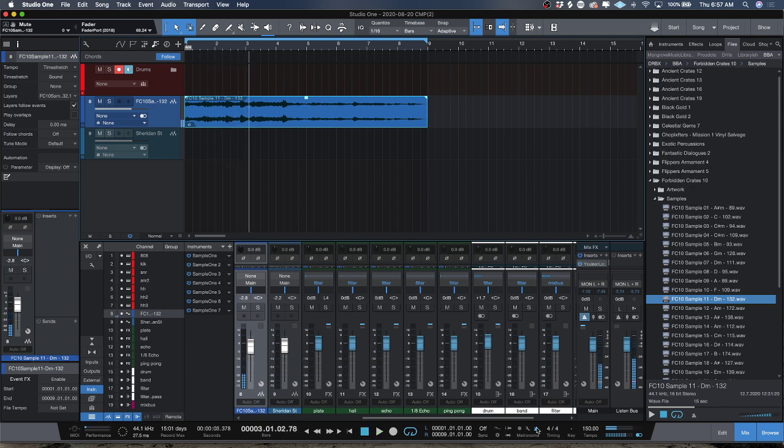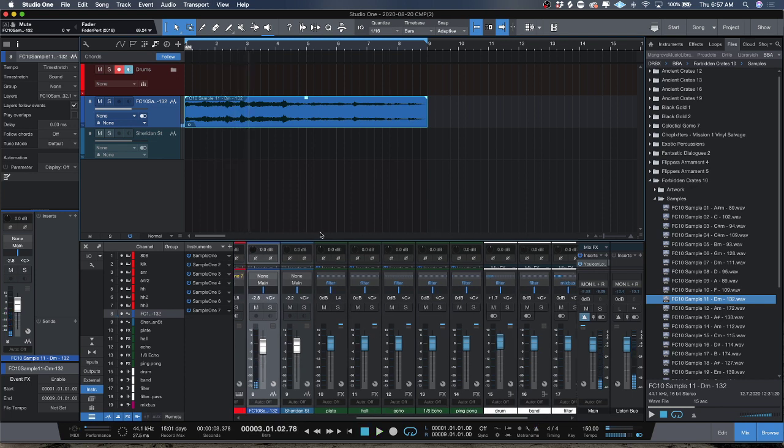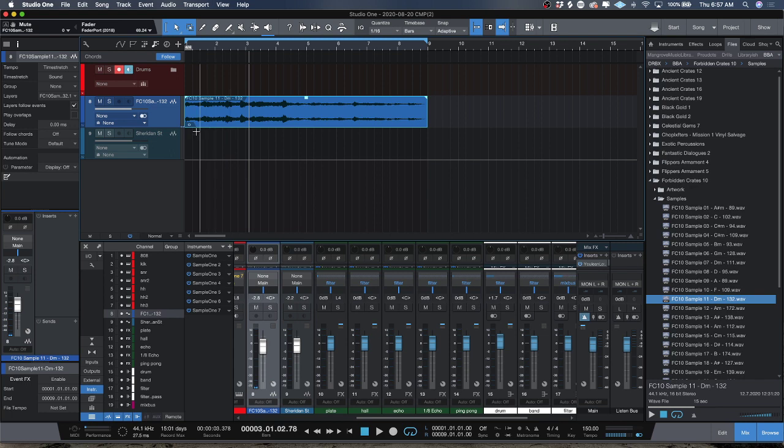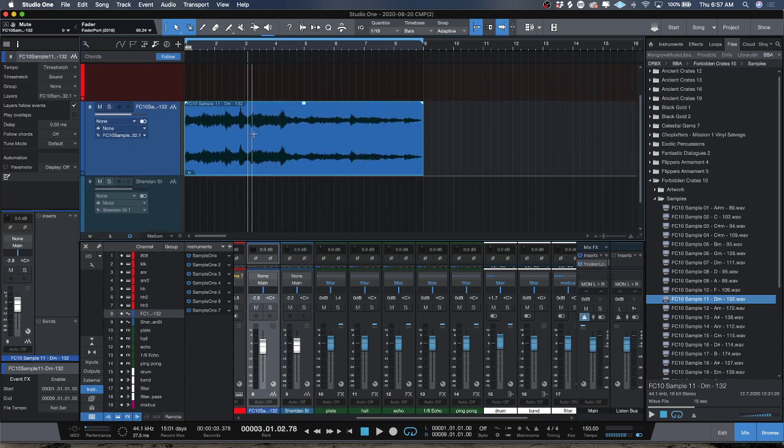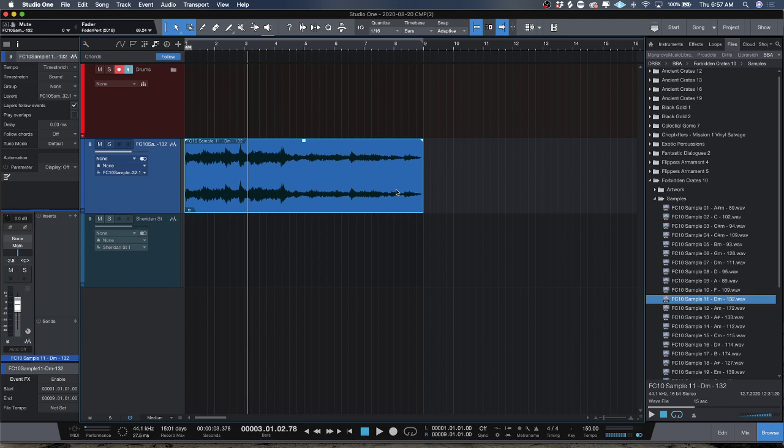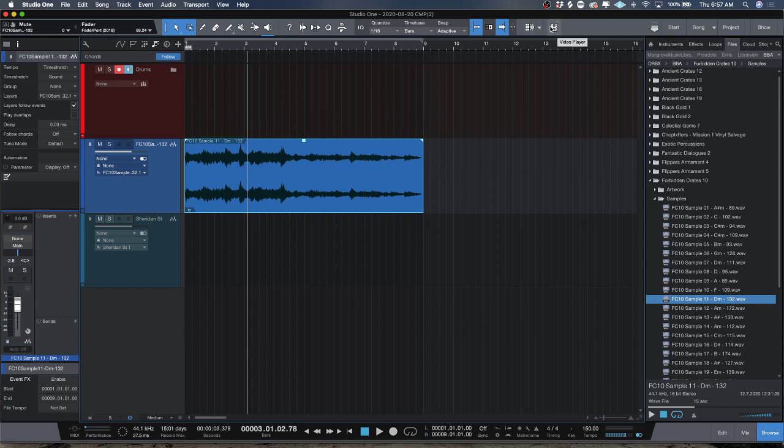So in order to, warp markers are always there just like in Live, it's just when you work inside Studio One that menu is hidden. What I suggest you guys do is Studio One has this awesome feature where you hover over something and it'll tell you what it is. So hover over all your icons and see if that helper comes up. A lot of people don't know that there's a video player inside Studio One.